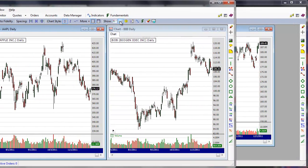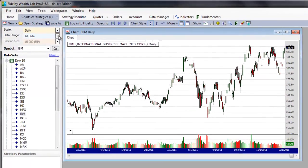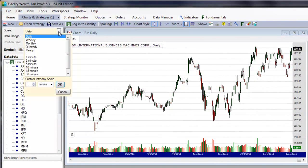Now let's learn how to control the data loaded into charts. First, with the Scale Control, WealthLab can rescale the data from a native scale into higher time frames.